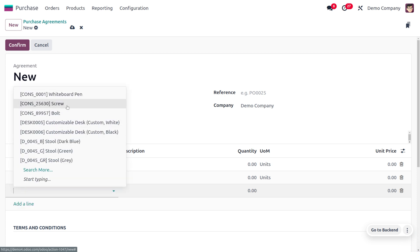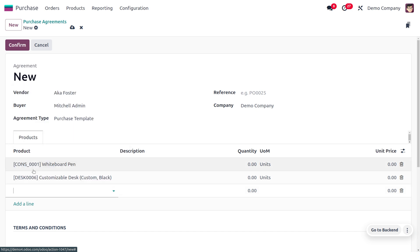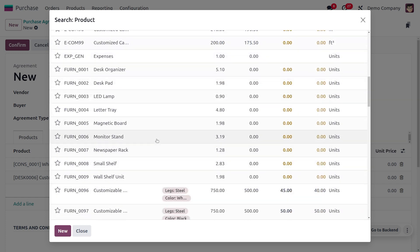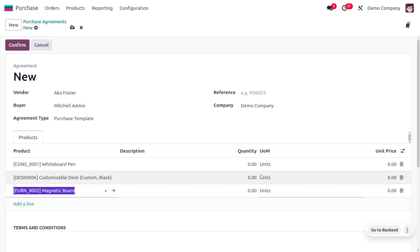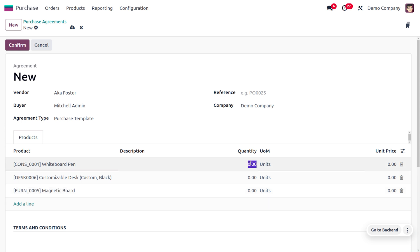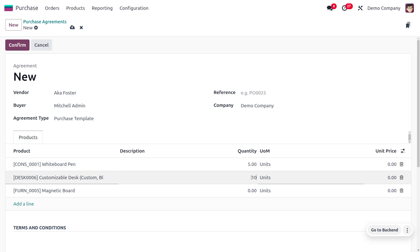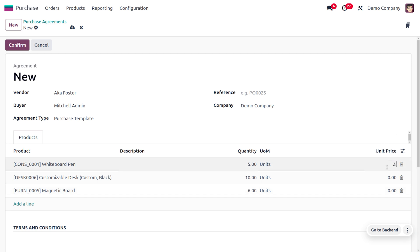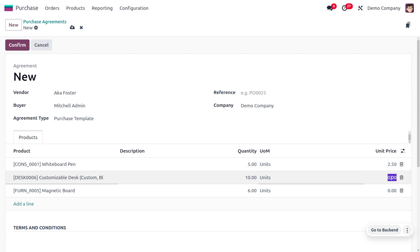You can also set the quantities and manually choose the prices of the product from here. The specialty of the purchase template is that the same vendor will be applied for all the RFQs. I'm going to set the quantity as five over here. You can set the quantities for each of the products and also update the unit price over here.